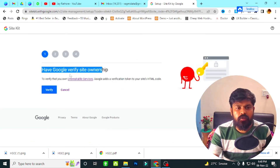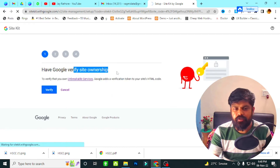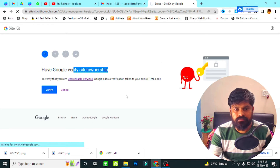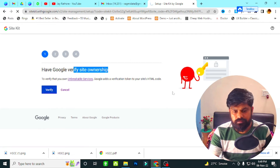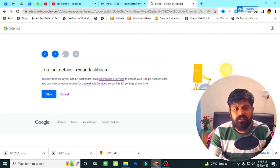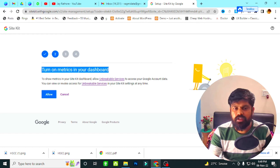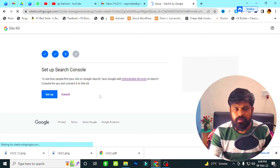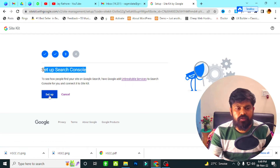Now I click on Verify Site Ownership. It will take just 10 to 15 seconds. After clicking, you can see the second step — Turn On Metrics in your dashboard. If you cancel it, you won't be able to see Google Analytics in your dashboard. So I click on Allow.